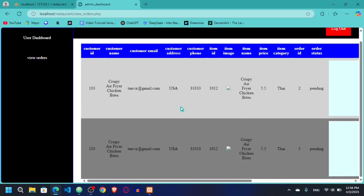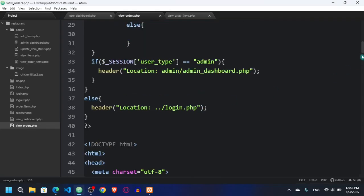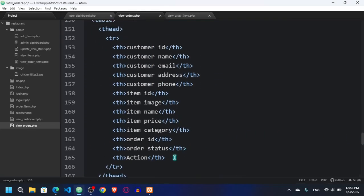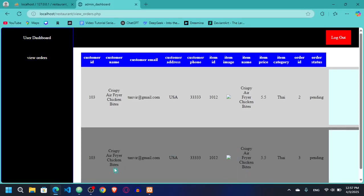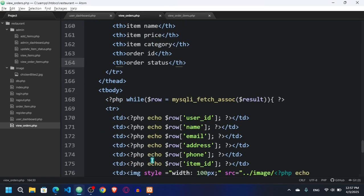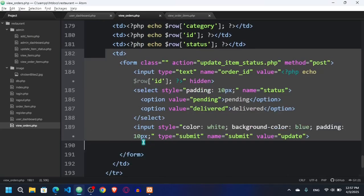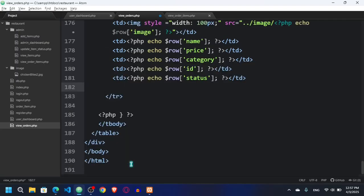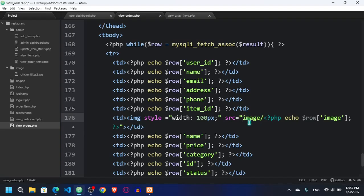Now you can see we are getting the orders. We don't need any action column here, so I'm going to remove it. Refresh the orders. I also need to remove the double dot slash from paths because now we are in the root folder, not inside the admin folder.